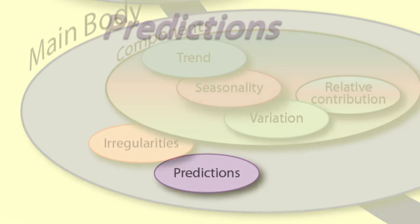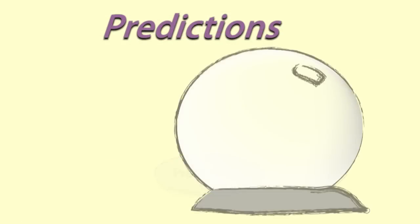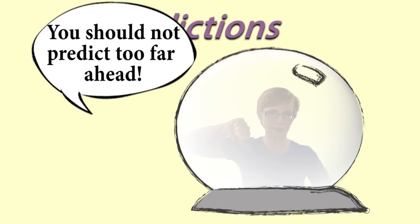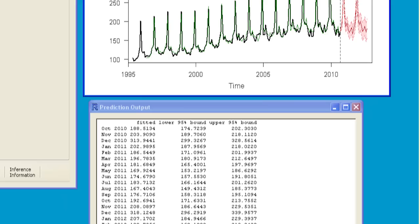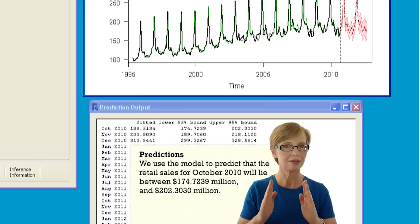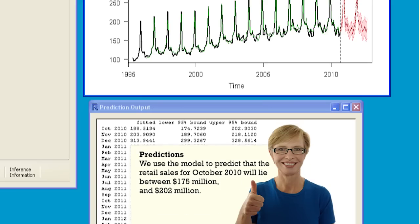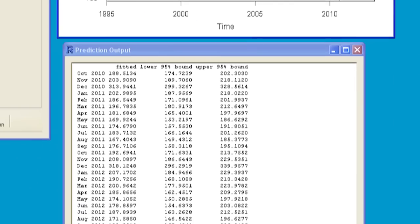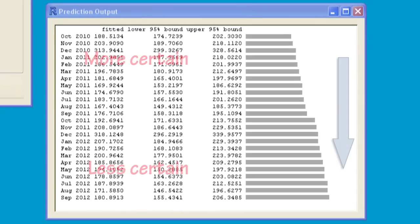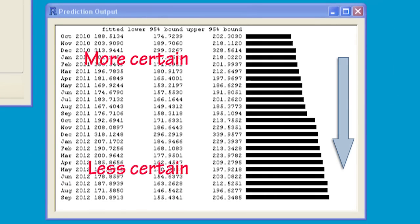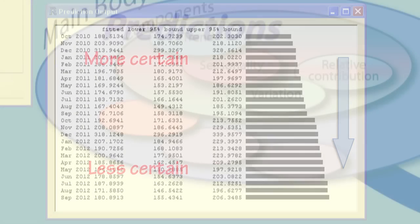For predictions, give the predictions for a sensible number of future periods — one or two years is the most you should use. You need to give the prediction intervals and round the values sensibly. Explain why the intervals increase in size for later values.